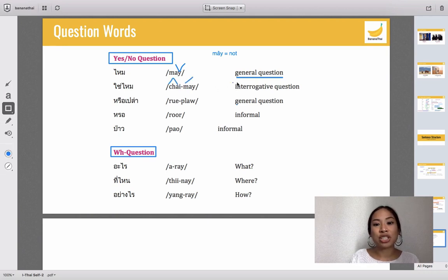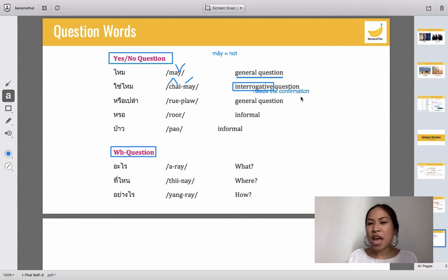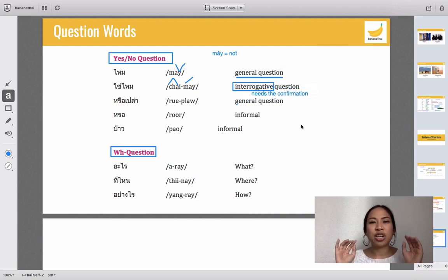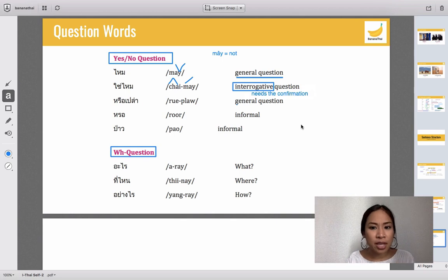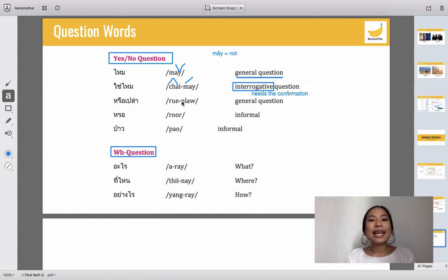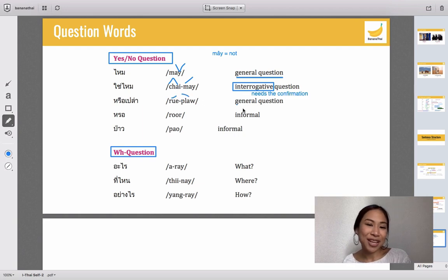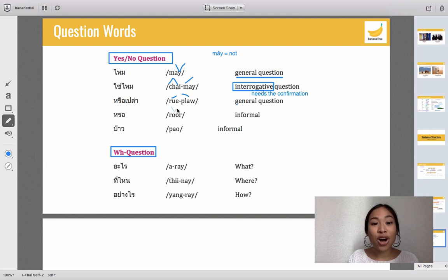There are other question words you can use. For example, 'chai mai' is used for interrogative or confirmation questions — when you are curious about something, you assume something and just need confirmation whether it's true or not, you use 'chai mai' at the end. The next one, 'raw,' is also used for general questions.